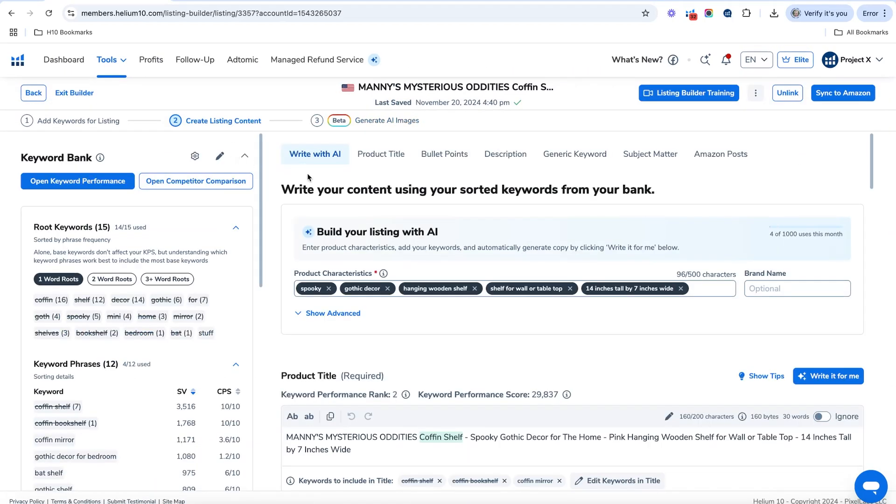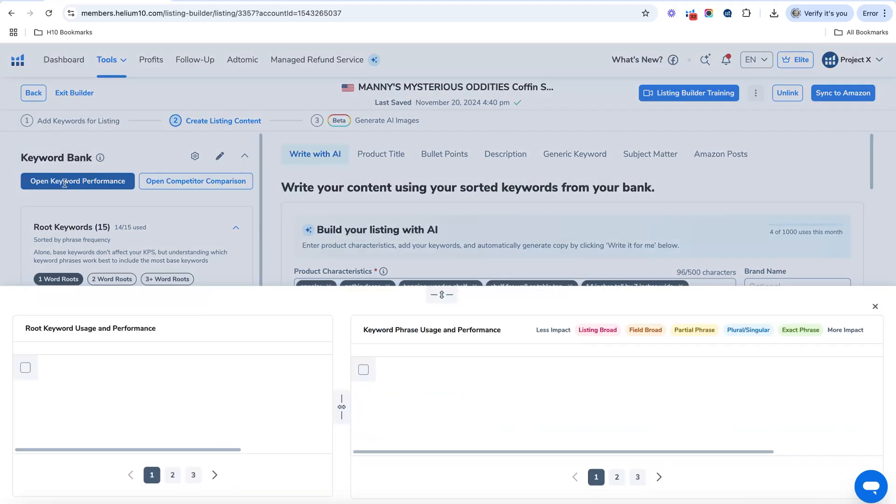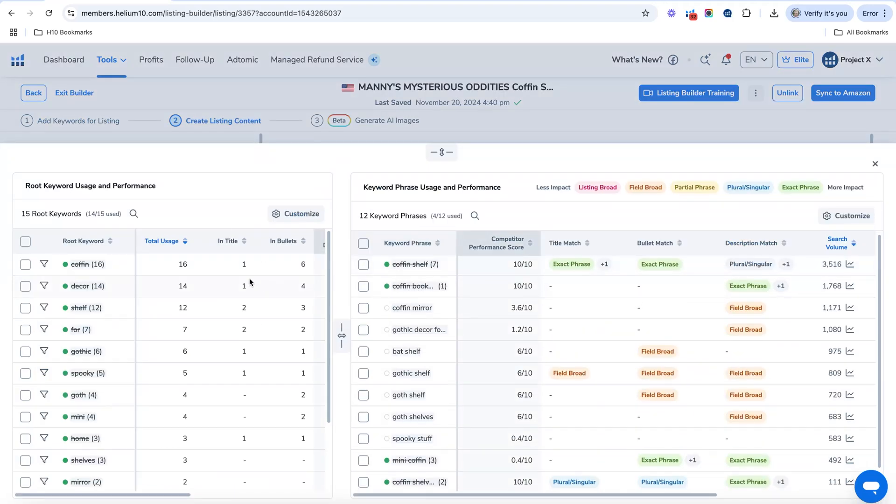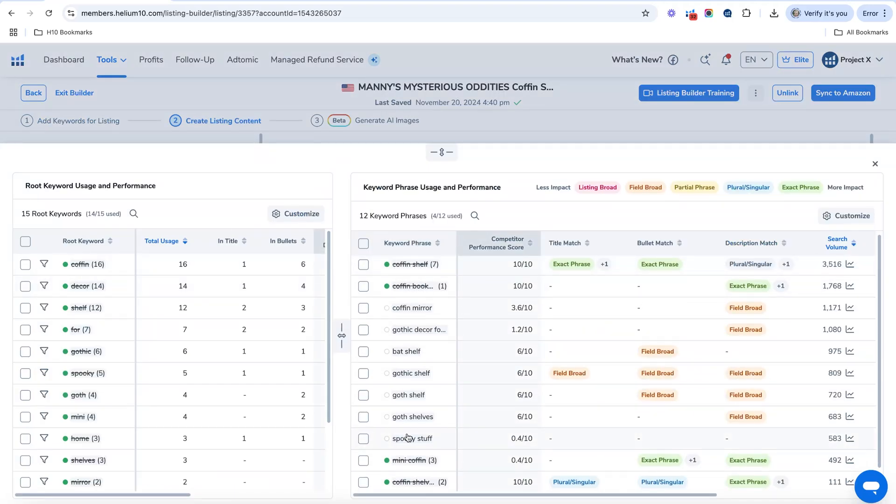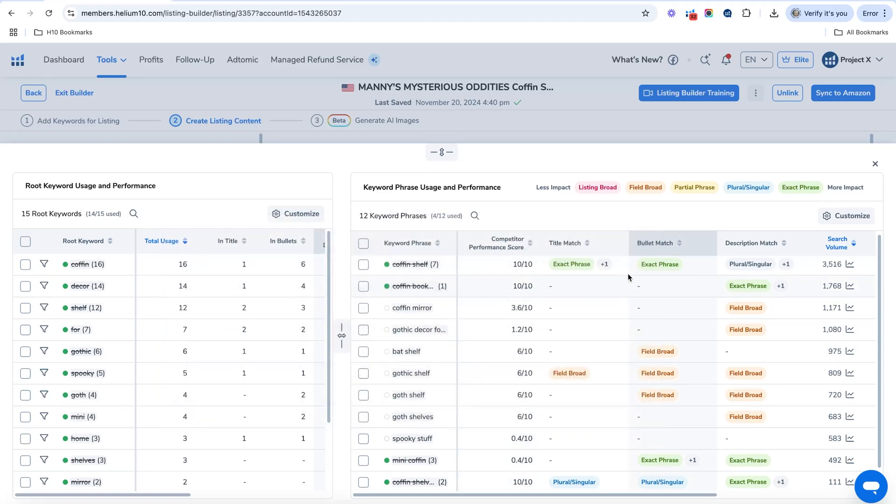Now this is gets really exciting when you can actually open your keyword performance and you can see exactly where you put those keyword phrases. So you can see kind of an overview of how well you did.